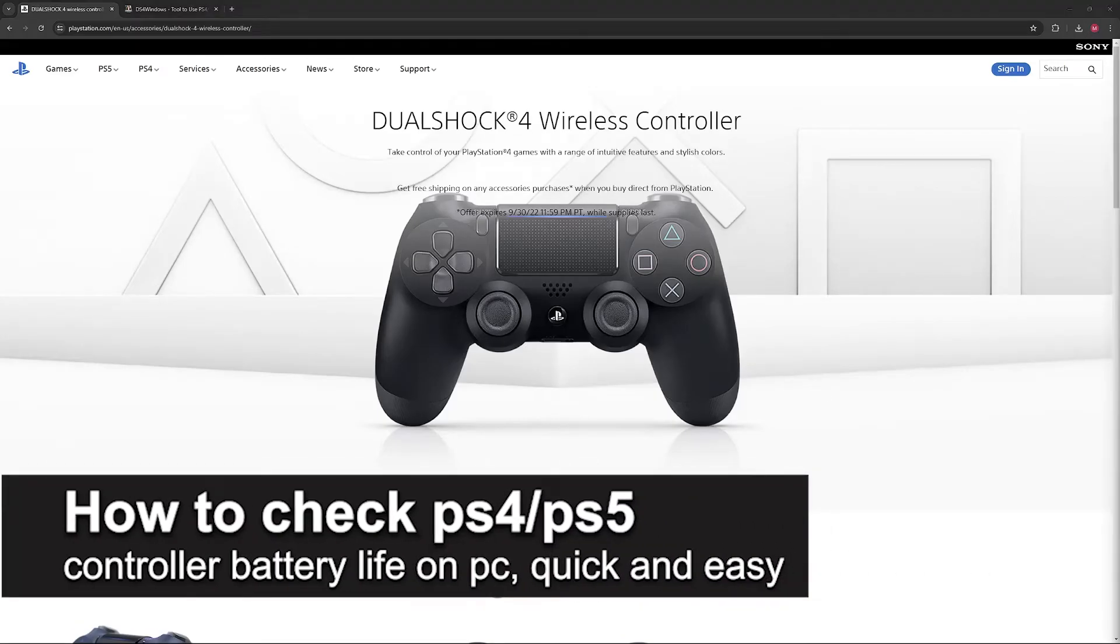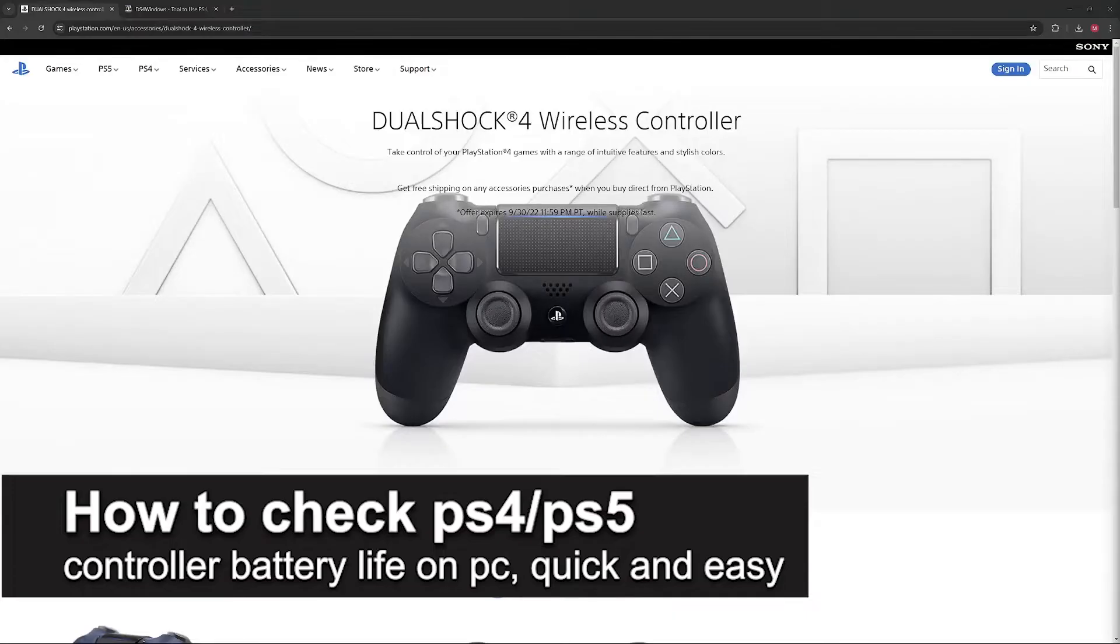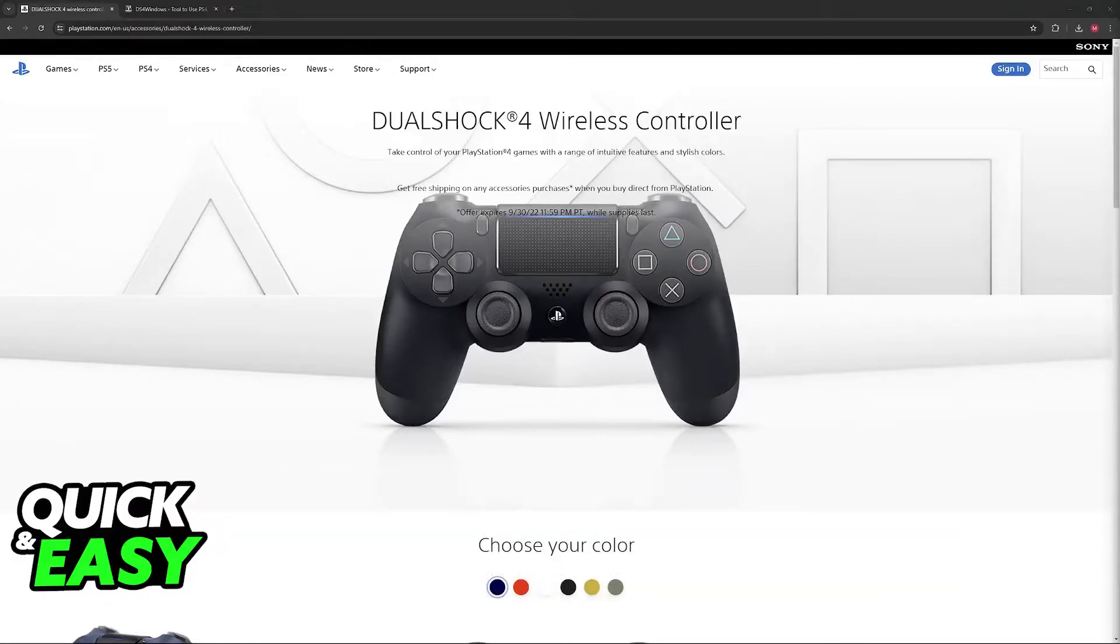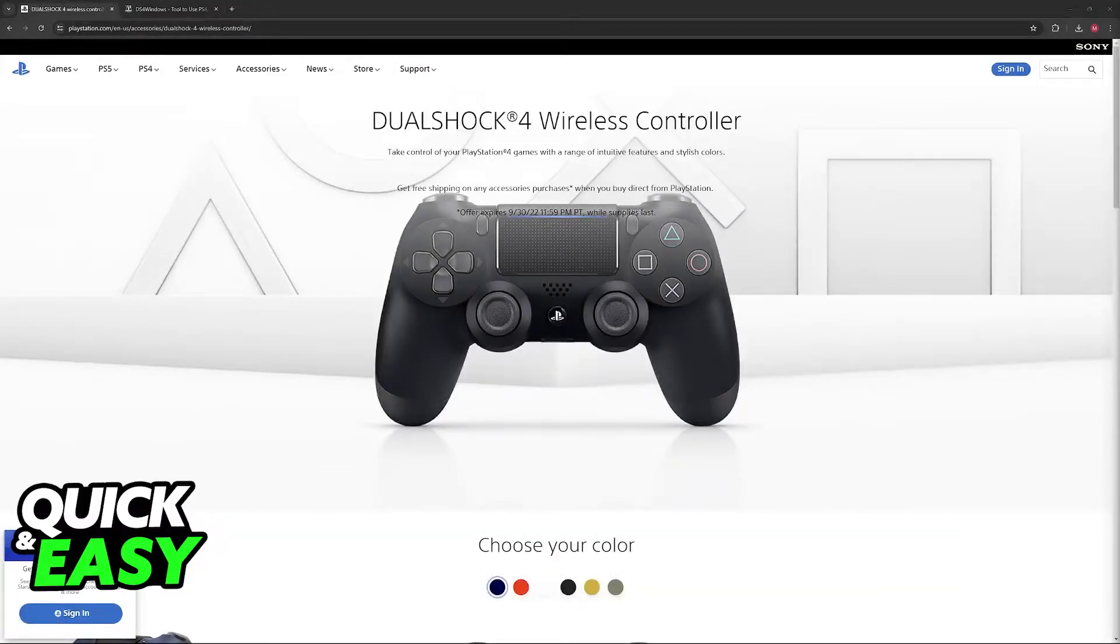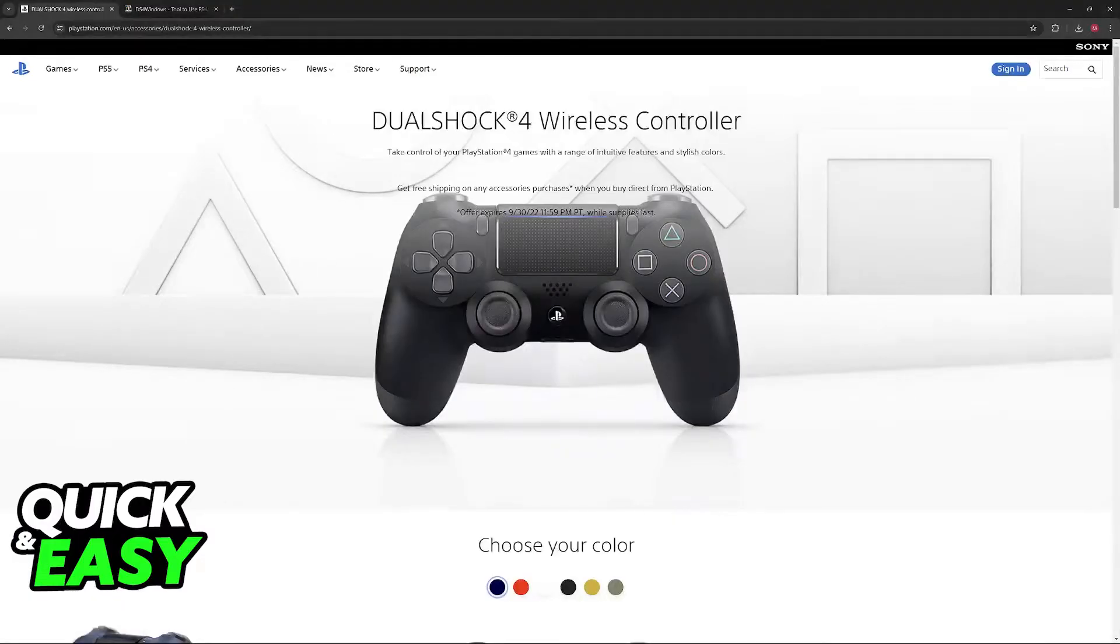In this video, I'm going to teach you how to check your PlayStation 4 or PlayStation 5 controller battery life on PC. It's a very quick and easy process, so make sure to follow along.